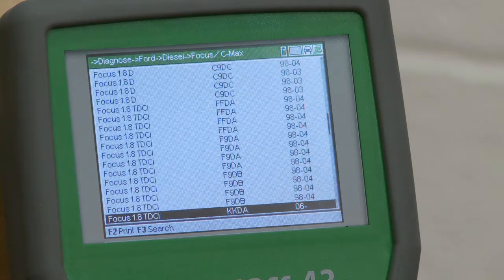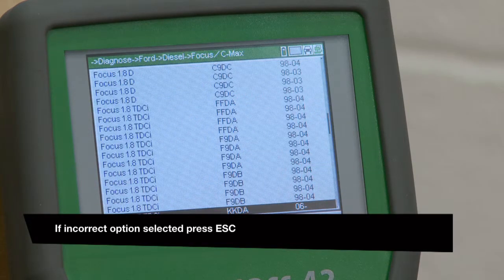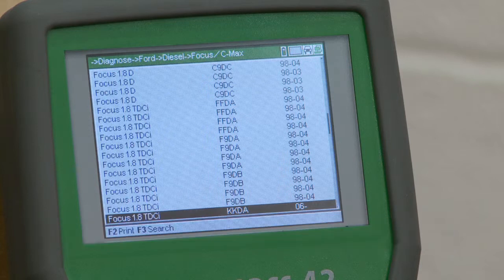The engine identification screen will be displayed for that particular model. The screen displays three columns: vehicle model with engine size, engine code, and year. Use the navigation keys to find the required engine.